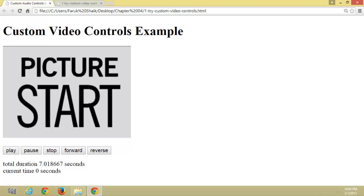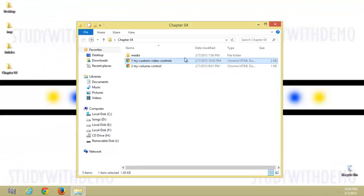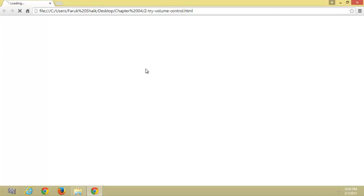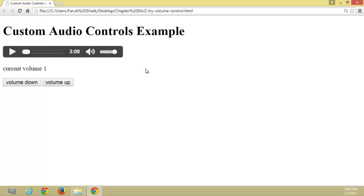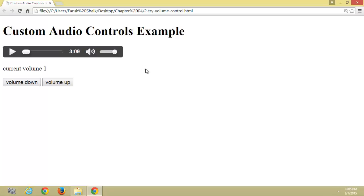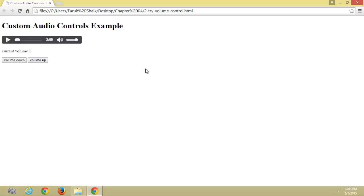Now we will see custom volume controls. Here I created two buttons: volume down and volume up, to increase and decrease the volume. Let's play the audio.